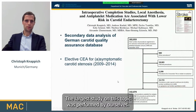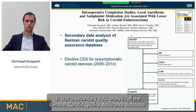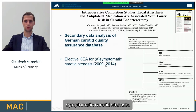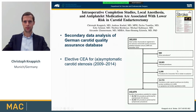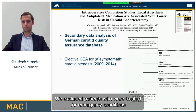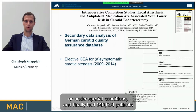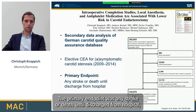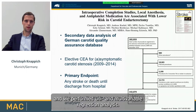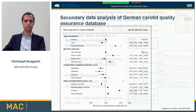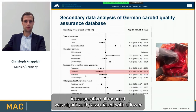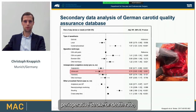The largest study on this topic was performed by ourselves. It was a secondary data analysis of the German Carotid Quality Assurance Database. We included patients who underwent carotid endarterectomy between 2009 and 2014 for asymptomatic or symptomatic carotid stenosis. We excluded patients treated for emergency conditions and finally had 140,000 patients for our analysis.